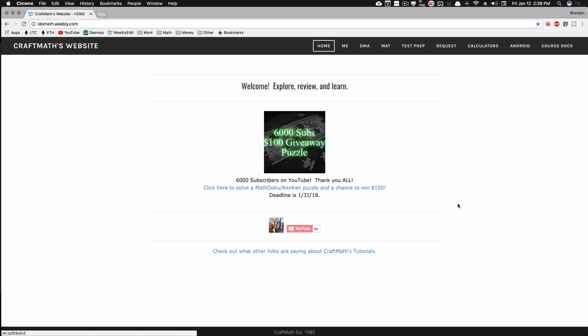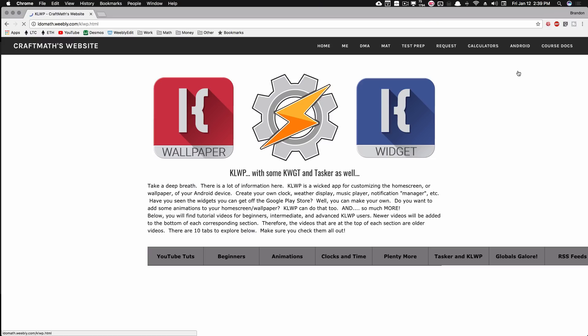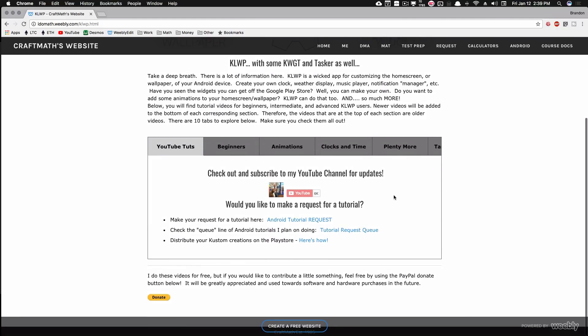Head on over to my website idomath.weebly.com. Underneath the Android tab, click KLWP. If you have not visited this website, please do so immediately. This is where I post links to all of my tutorials with short descriptions of each tutorial. There's plenty of them up here.